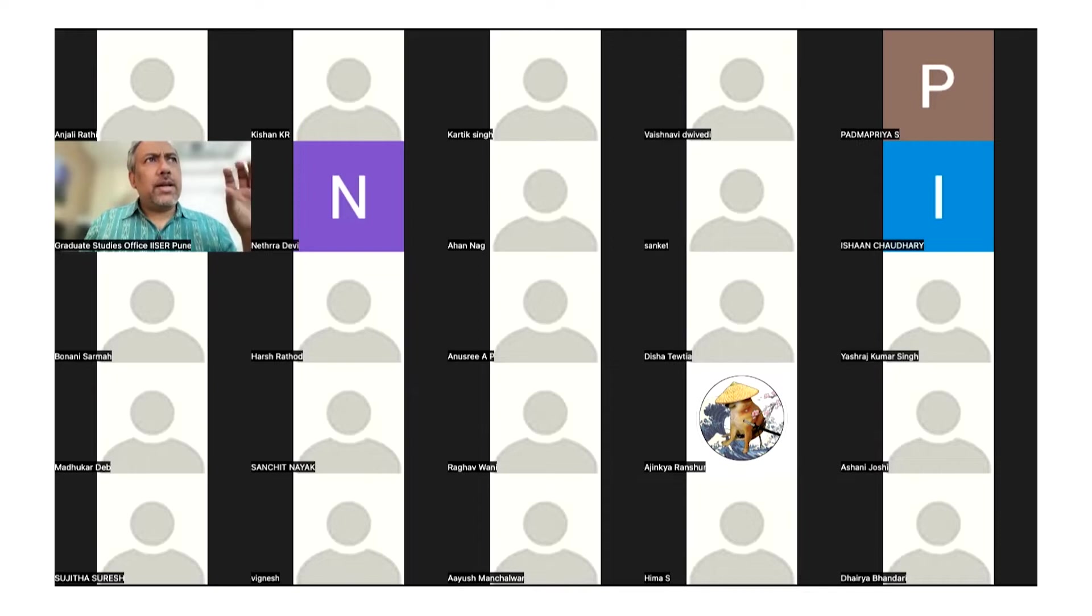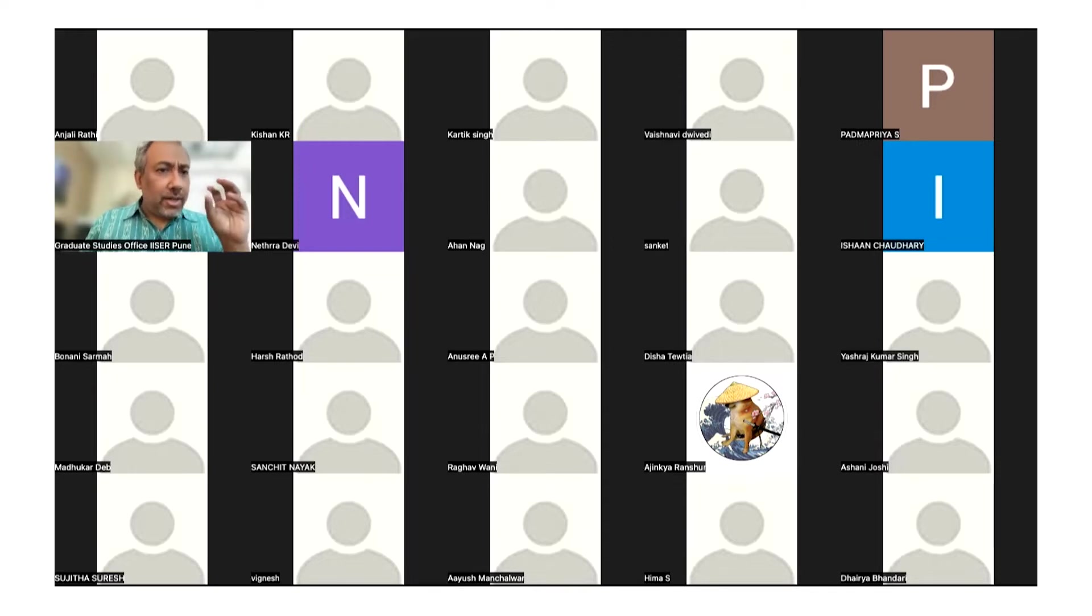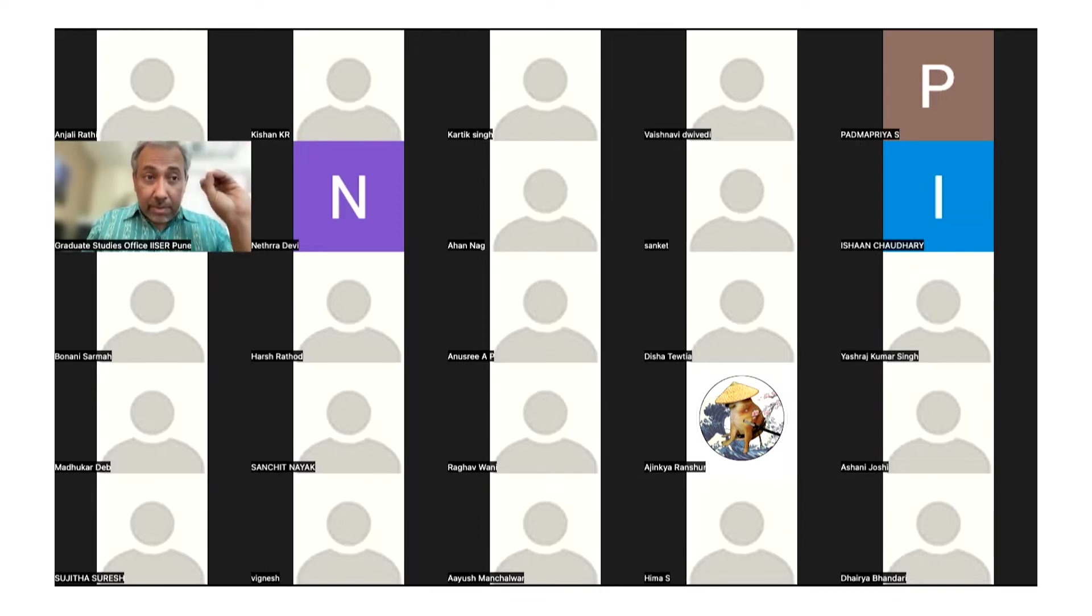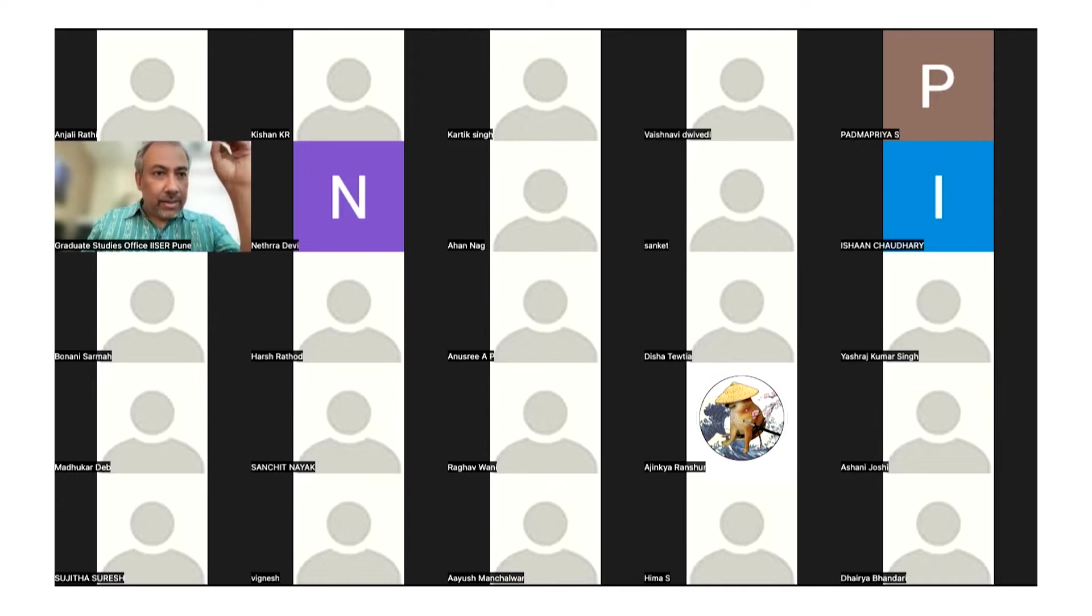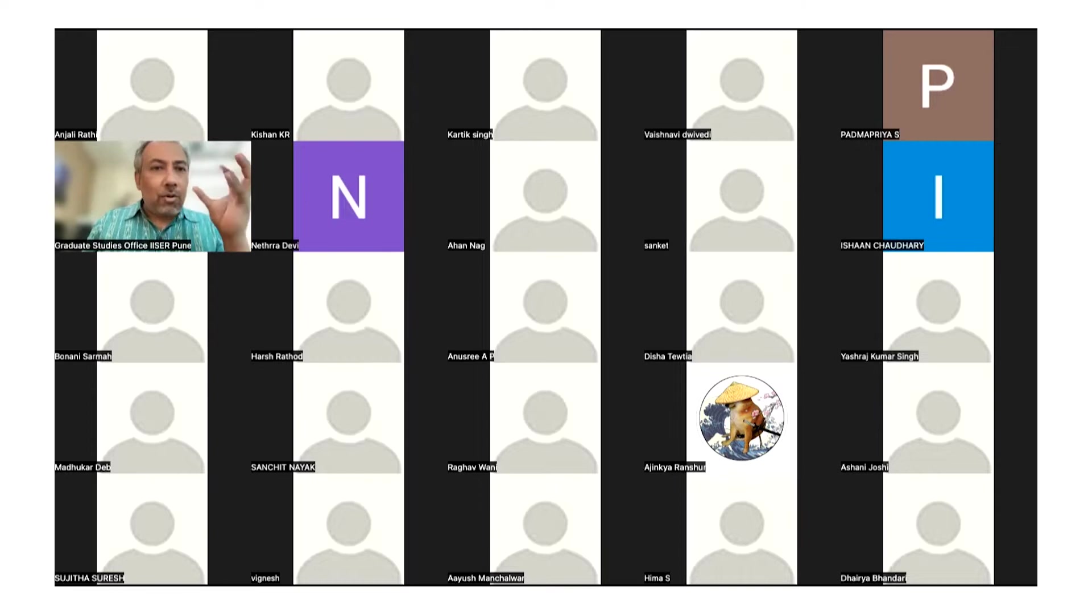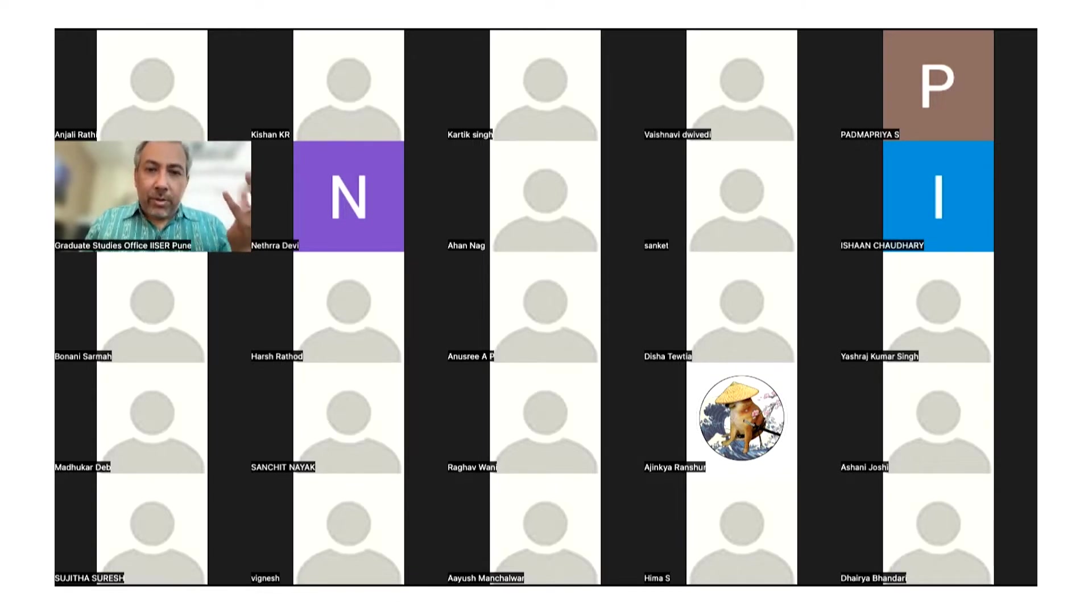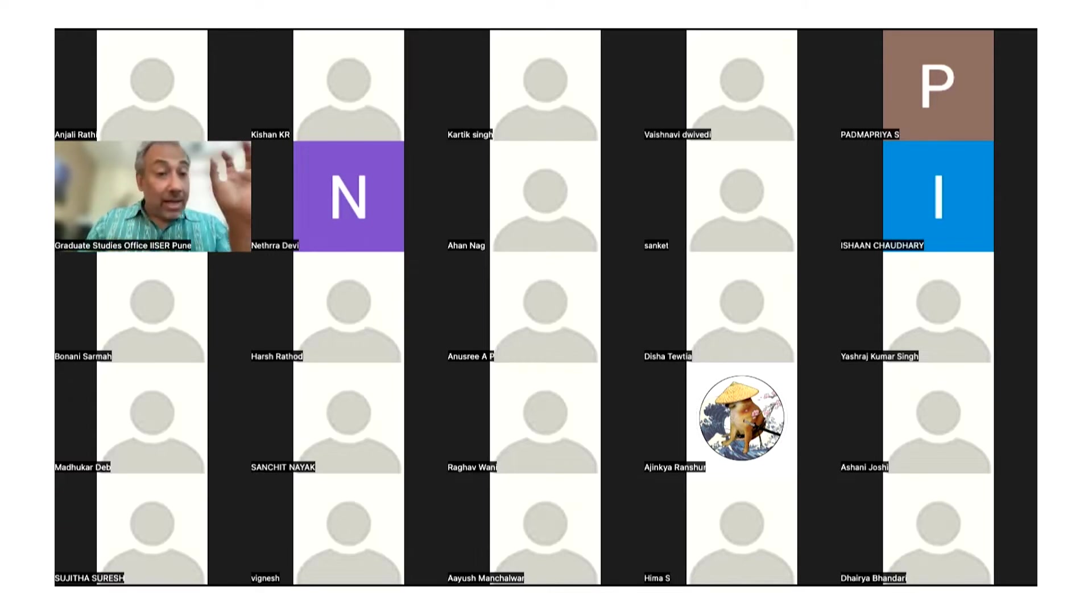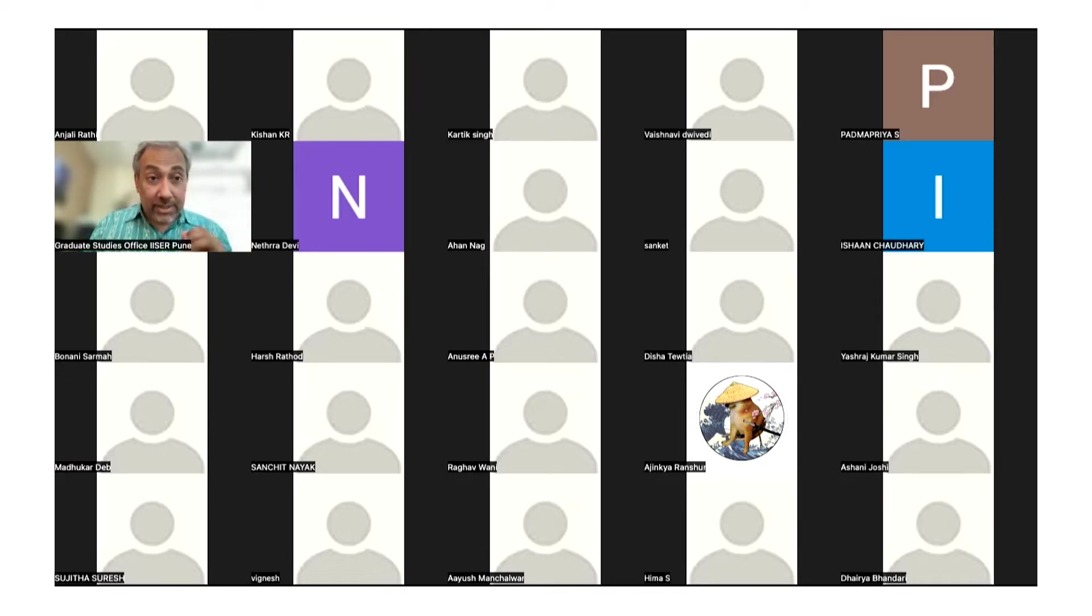Endosomes are essentially vesicles that are pinched off that could come from the plasma membrane. They are brought in through endocytosis, and these now will carry not just what's on the membrane, they will carry receptors. The endosomes can get targeted to very specific locations inside the cell.